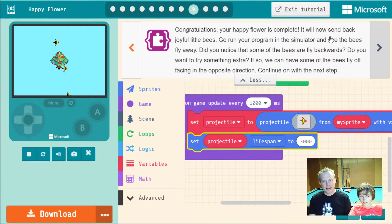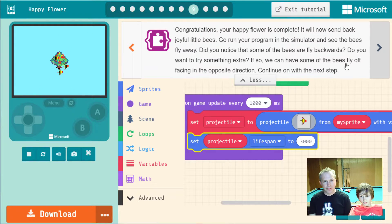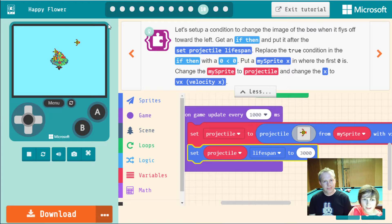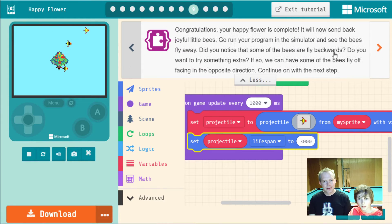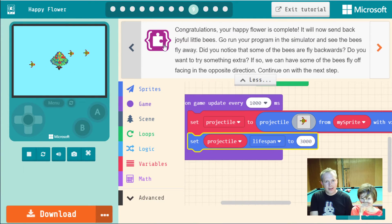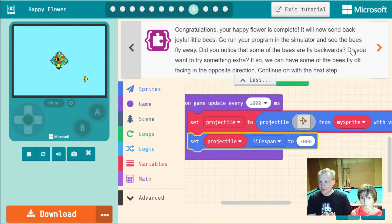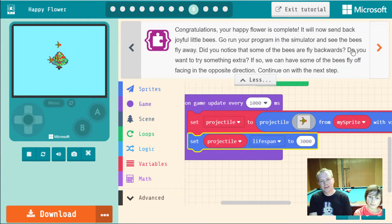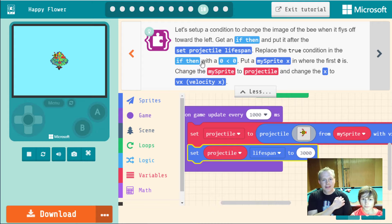Congratulations, your flower is complete! You can see the bee fly away in the simulator. However, some bees fly backward — that's not cool. If they're flying the wrong way, we need to flip the image so they're pointing left when moving left. Let's set up a condition to change the image of the bee when it flies off towards the left.